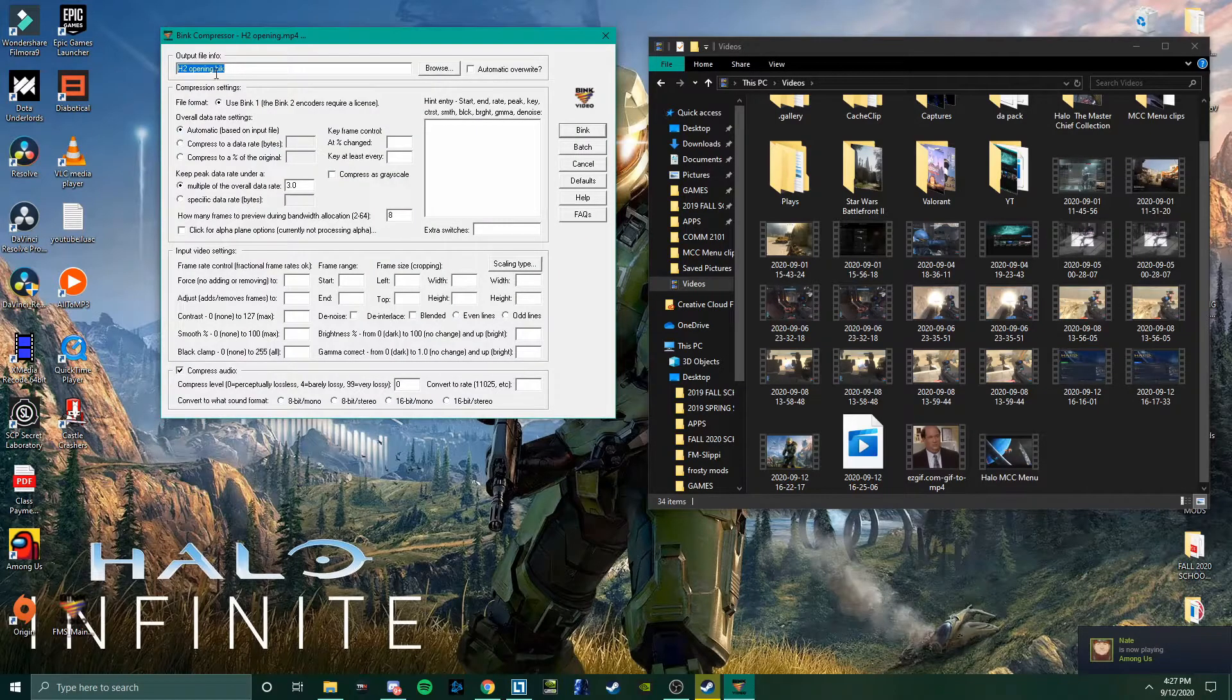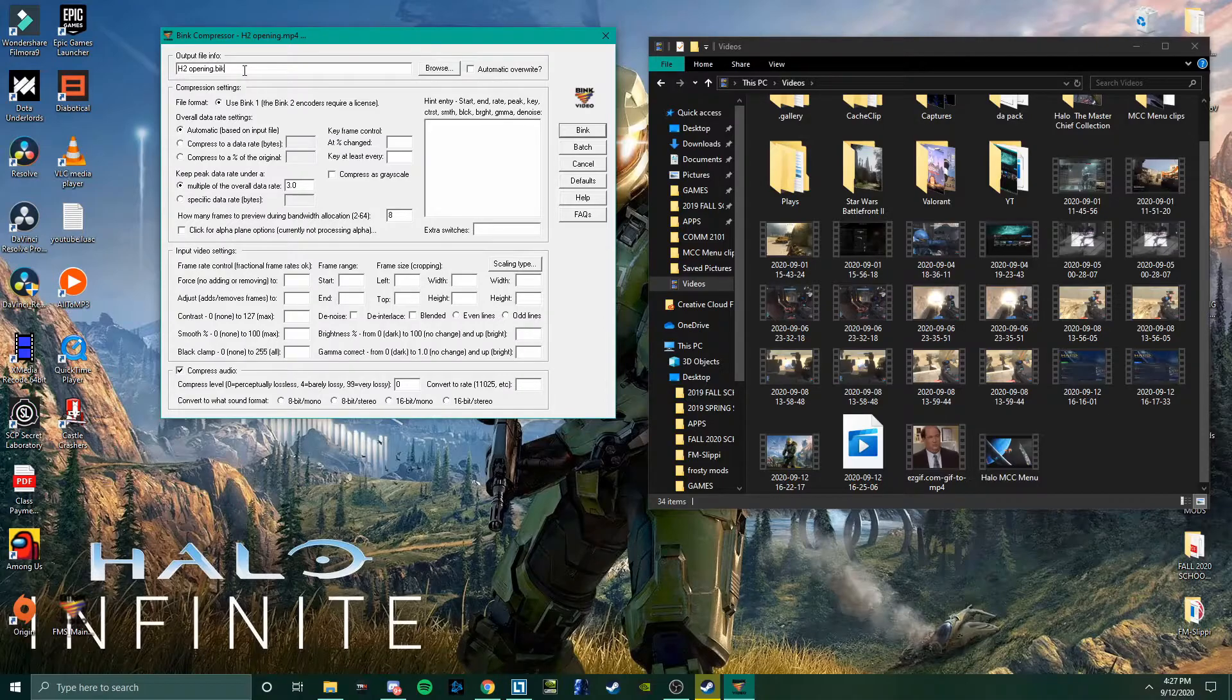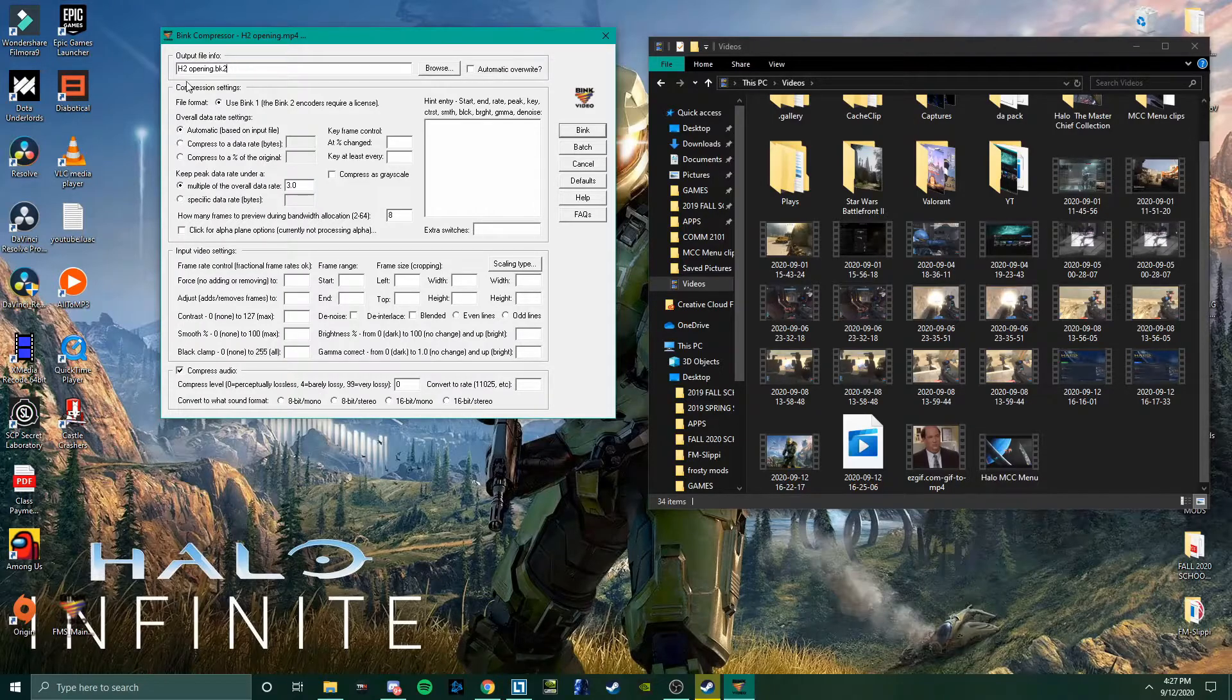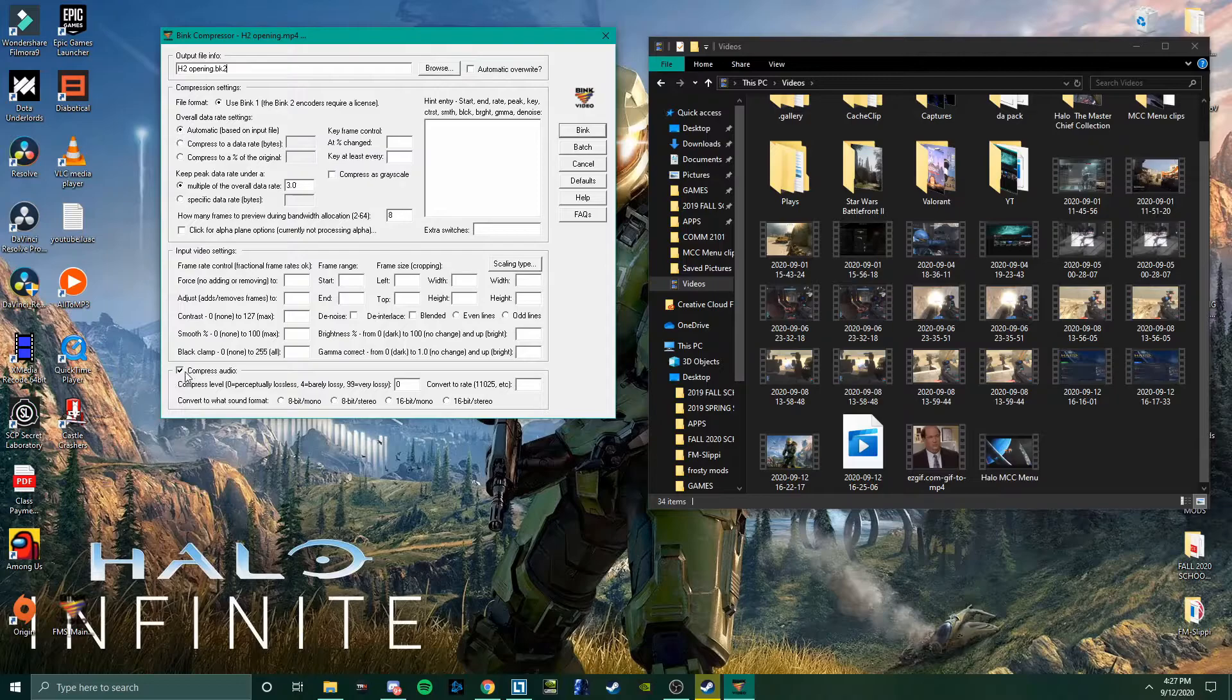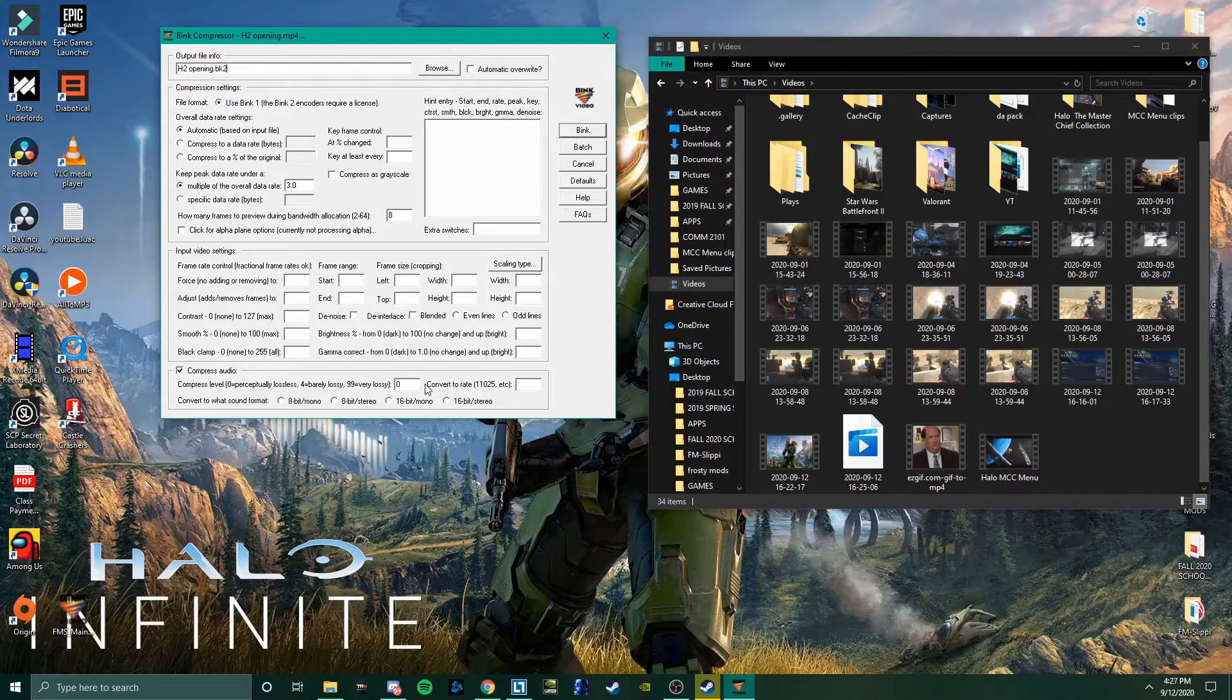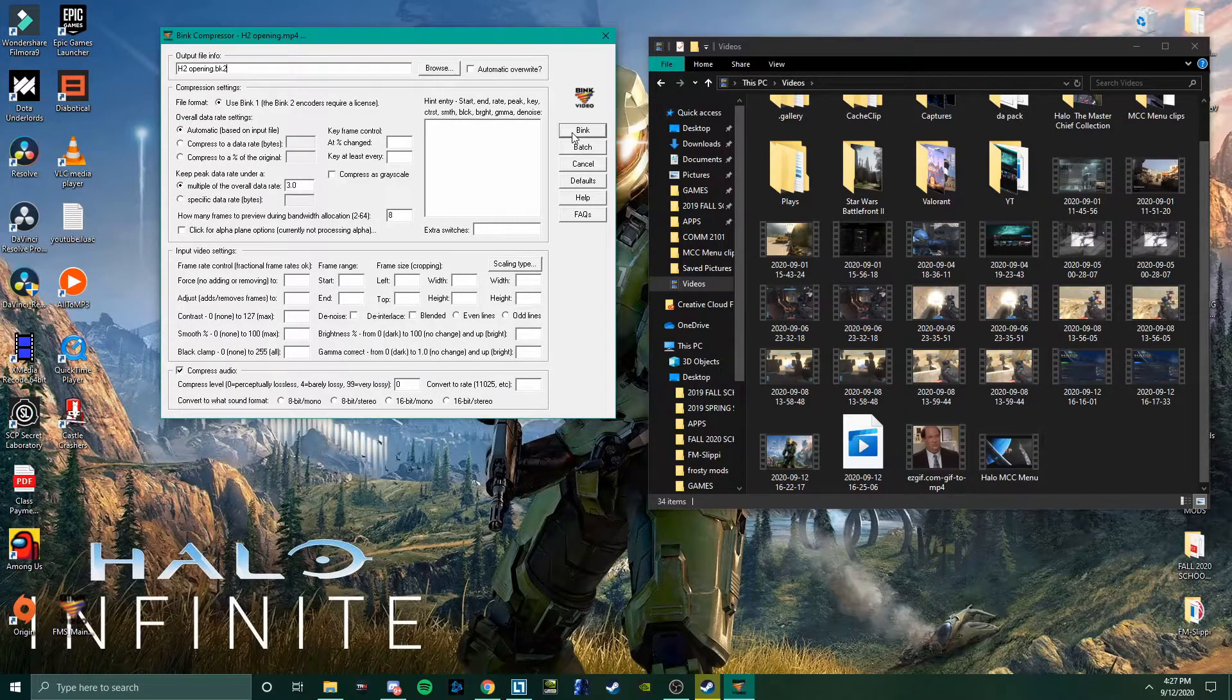Now, this is very important. The file that you need to replace, the extension is BK2. Now, I'm not going to do this because I've already done it. But you just put BK2. And then for the audio, make sure Compressed is on, because if it's turned off, it doesn't work for some reason. But then just put the value to zero so it won't sound compressed. And then you're just going to click Bink.